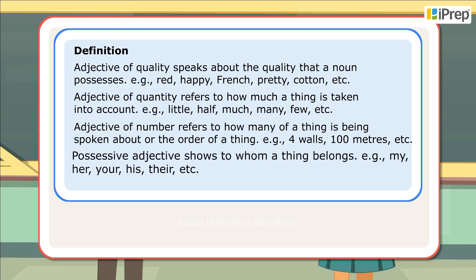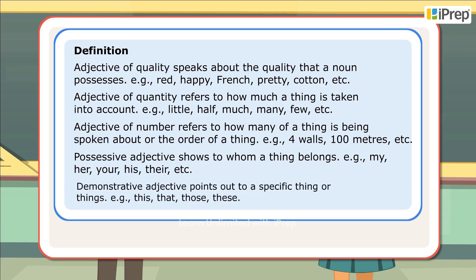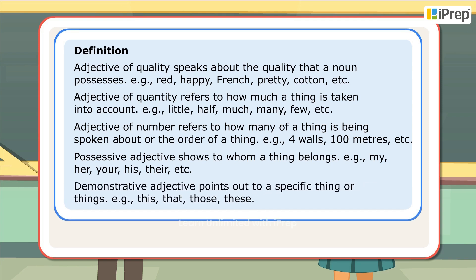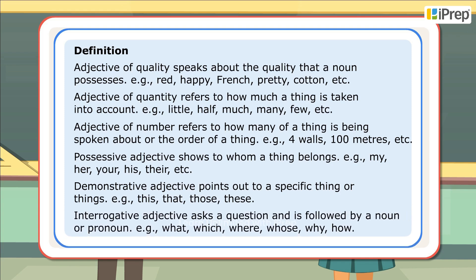Possessive adjective shows to whom a thing belongs. Demonstrative adjective points out to a specific thing or things. Interrogative adjective asks a question and is followed by a noun or pronoun.